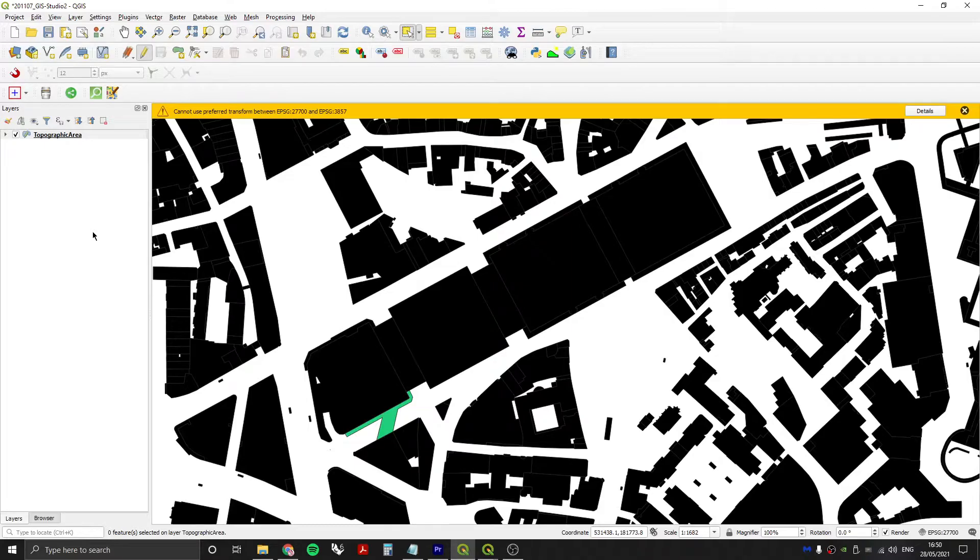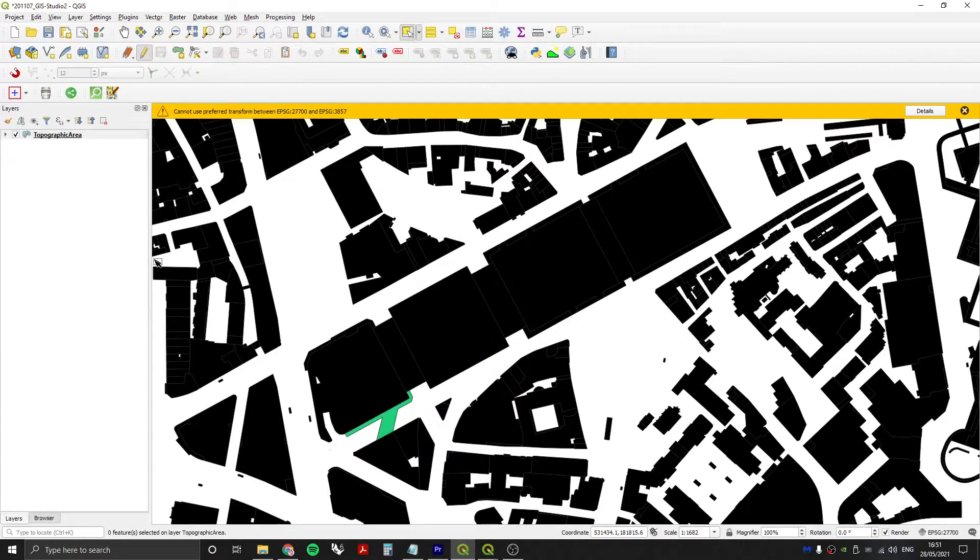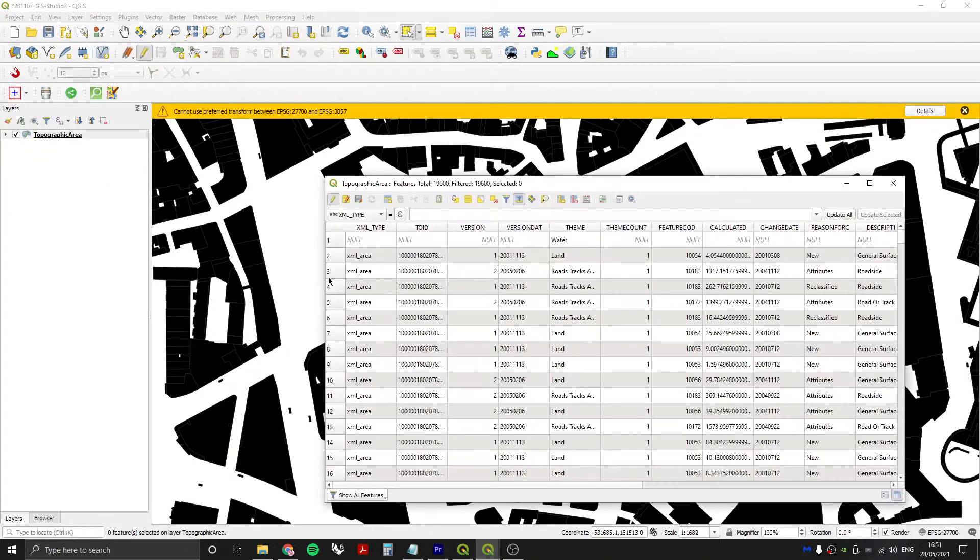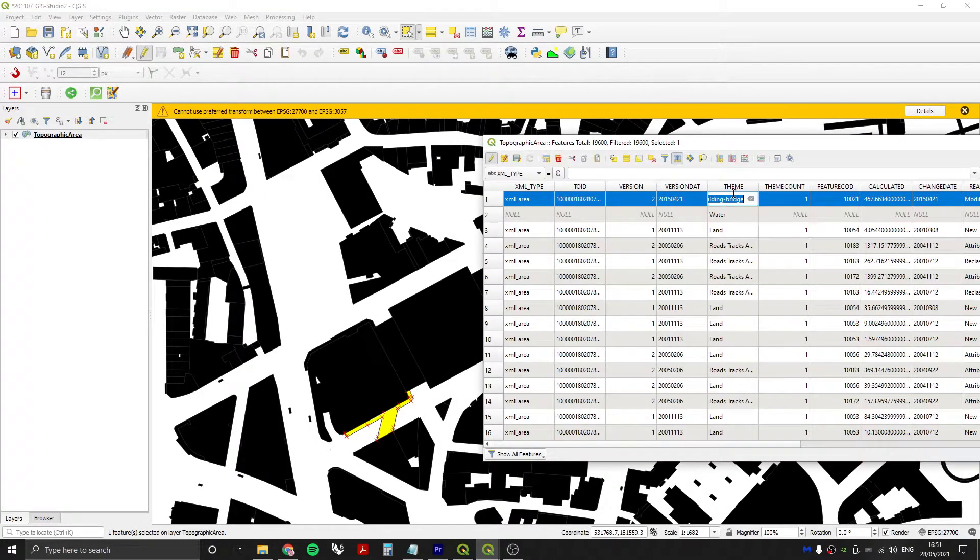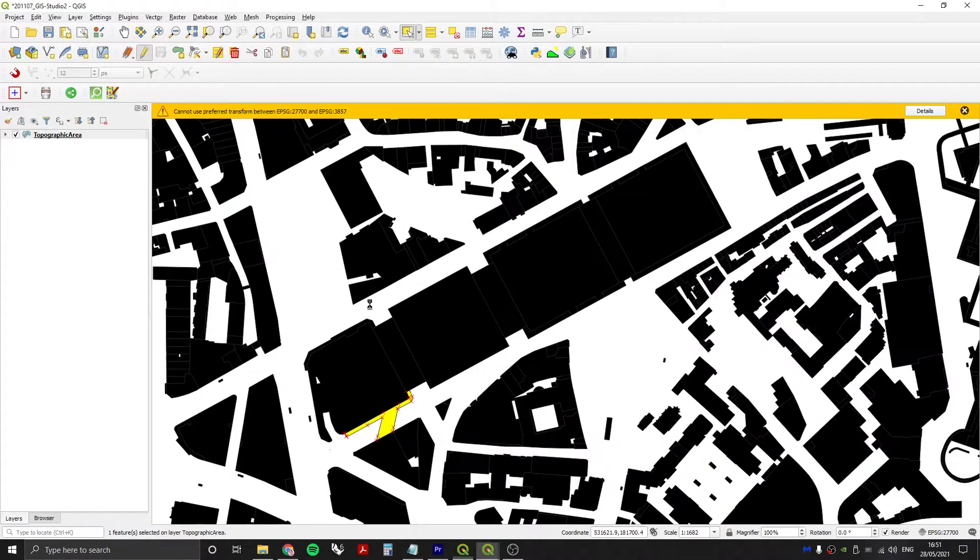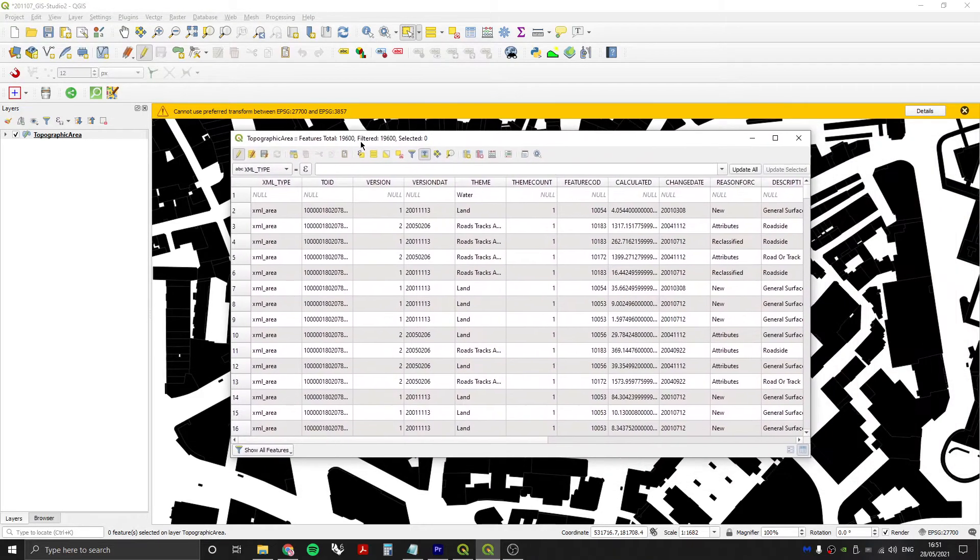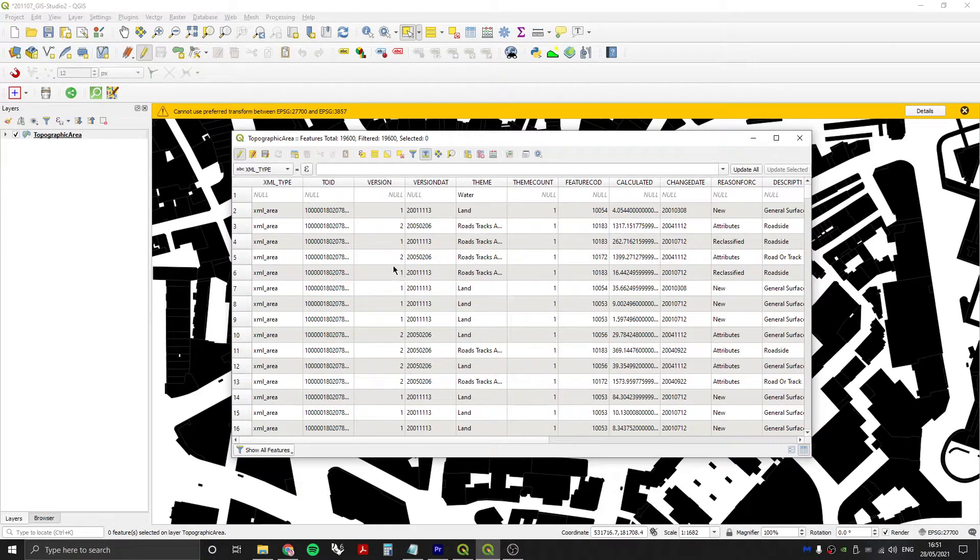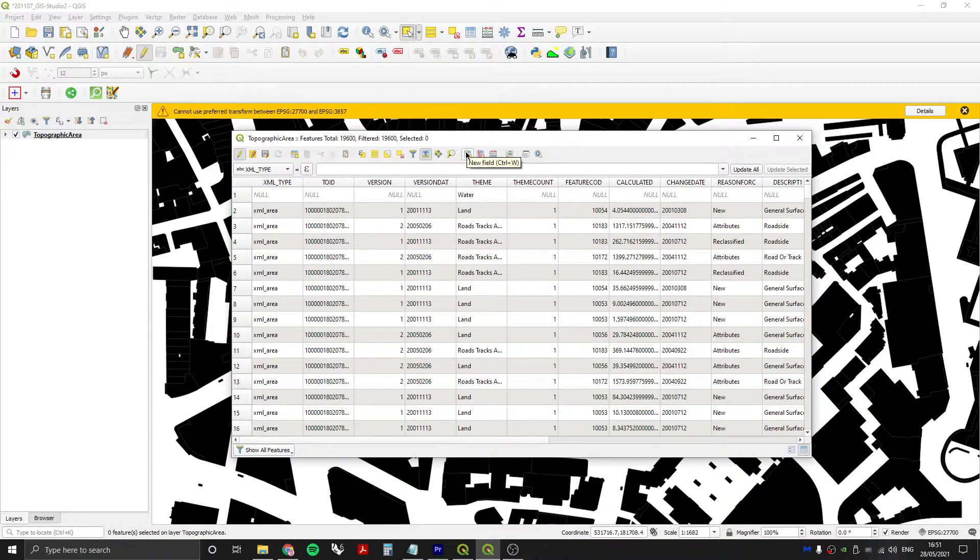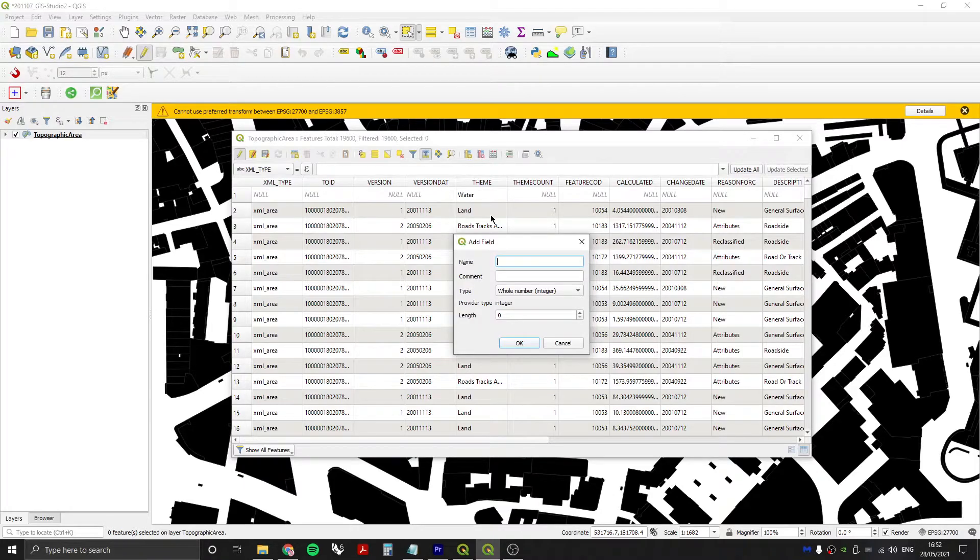Another option would be to add an entirely new column and have that as part of the symbology through an additional rule. This would be an additive process rather than destructively changing the data itself. I'm going to go back into the attribute table of this layer, select my bridge, change it back to buildings, press save, and this time I'm going to create an entirely new column within the data set. This is what is known as a field.